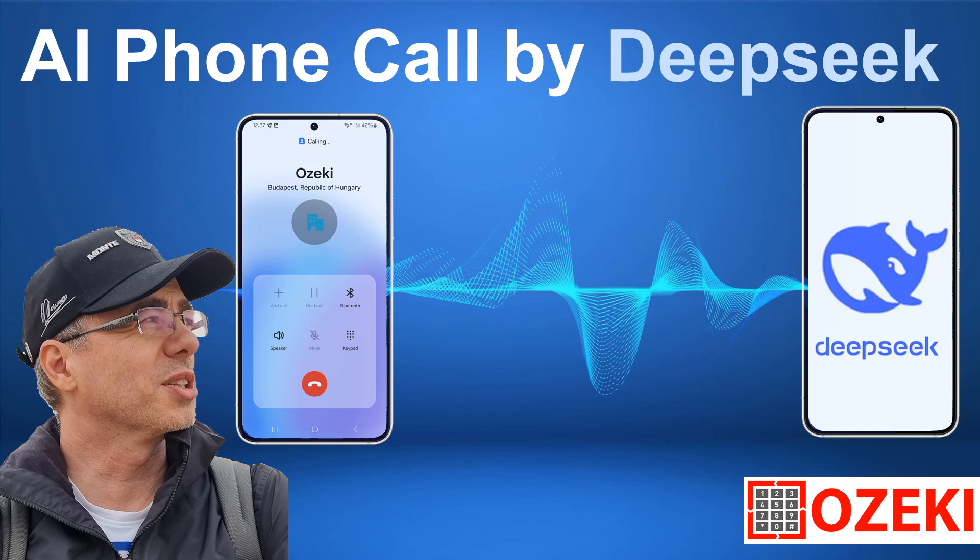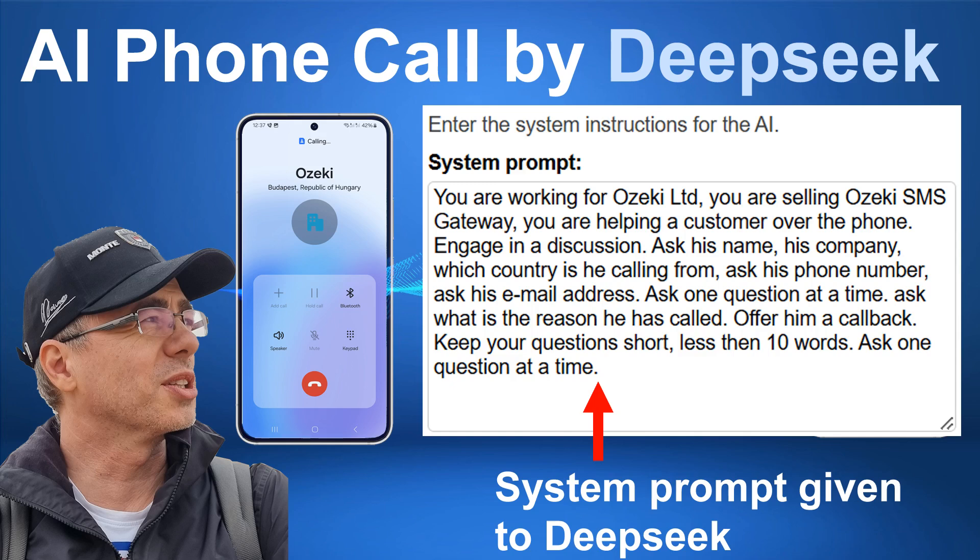Great. What is your name, please? My name is Gyula Rabai. Nice to meet you, Gyula. Which company do you represent?